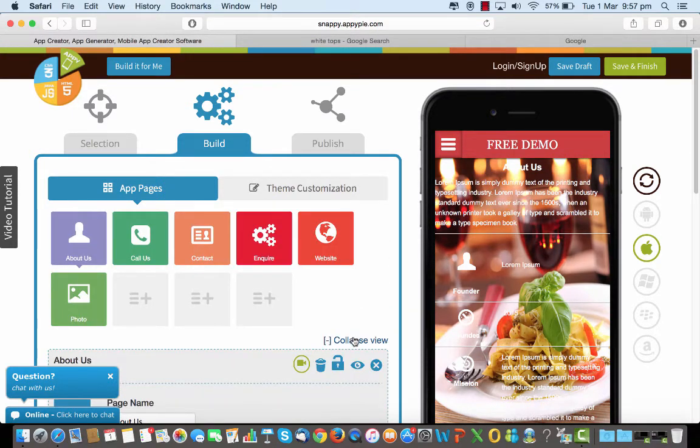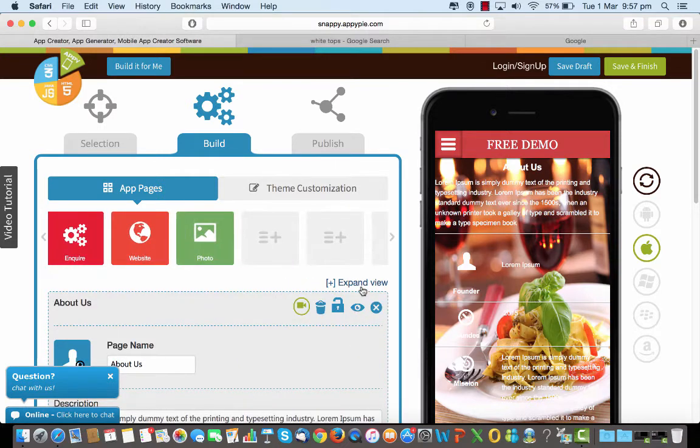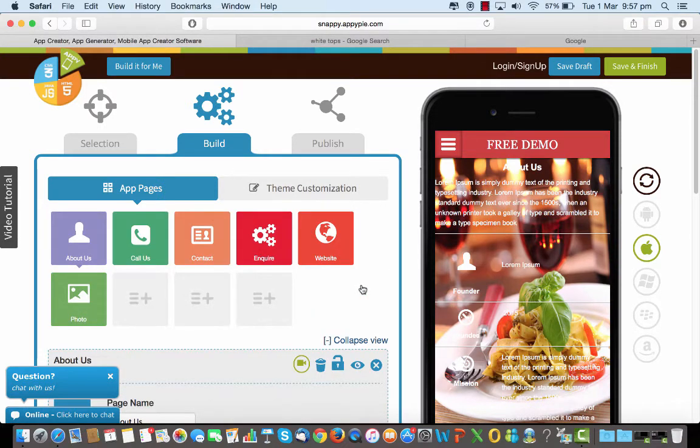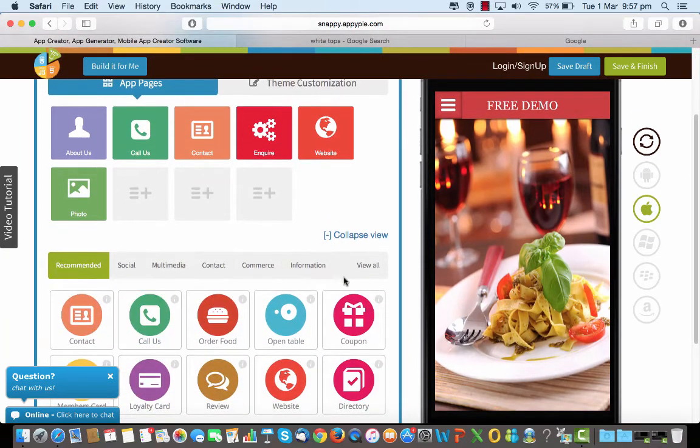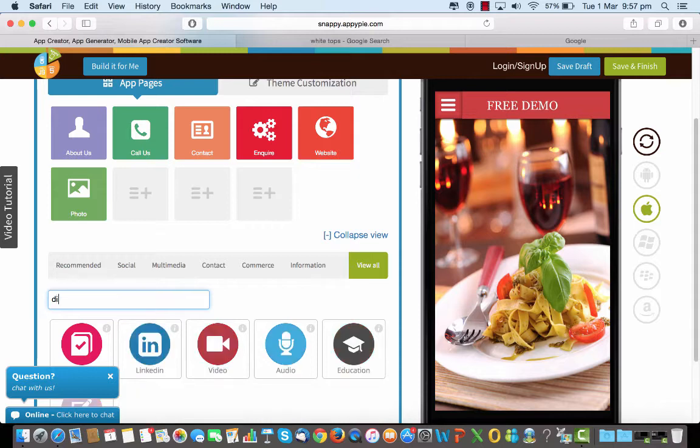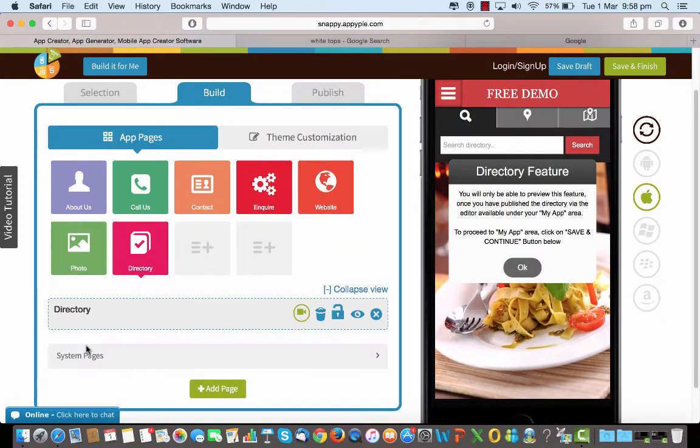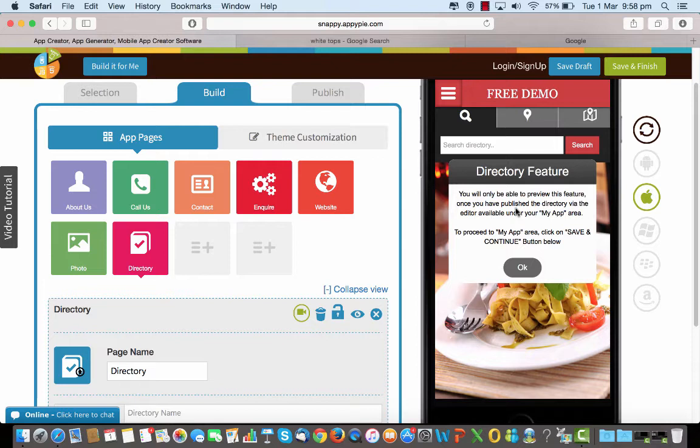So I'm going to look for it and I say view all and I need to look for directories. So I start typing it out here and I see directory here, voila. So I click on that and see here it says you'd only be able to preview this feature once you've published the directory via the editor available in the my app section.